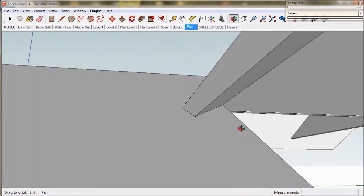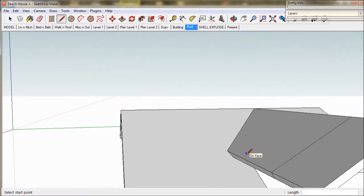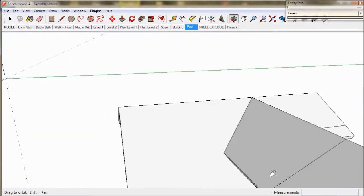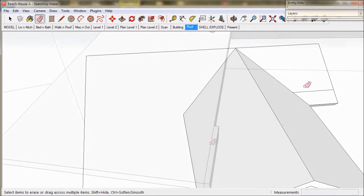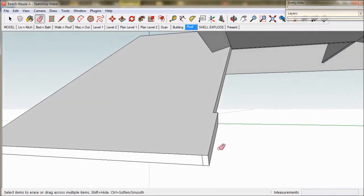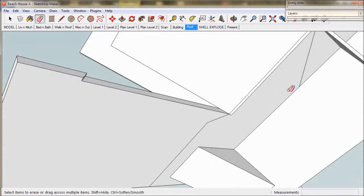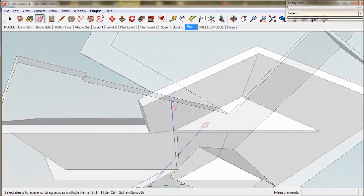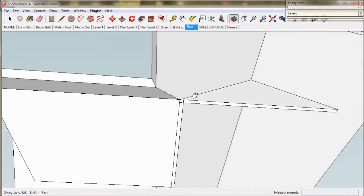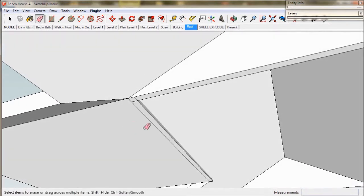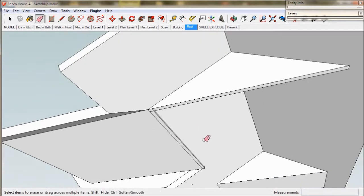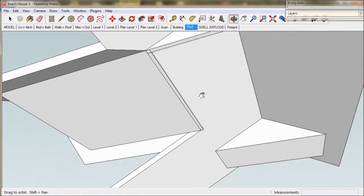Now we're good to go. We take the eraser tool and remove the unwanted lines, taking care as we go. You can use the undo arrow in the top left of your screen if you make a mistake. This line work here will sit over a wall — it won't be visible so we'll just leave it.